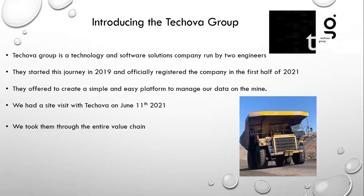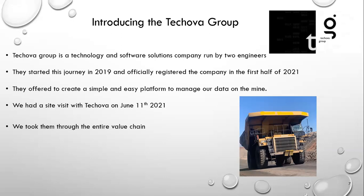So luckily the universe was on our side and we met with two young engineers who during their spare time they have decided to start their own technology and software solutions company. They started their journey in 2019 and officially registered the company in the first half of 2021 as they saw that so many companies, be it in the mining industry or anywhere else, are facing similar problems of storing and analyzing the data that they work with. So they offered to create a simple and easy platform to manage our data on the mine. You can imagine as a small mining company there isn't really a budget for these fancy systems of managing our data and analyzing our data.